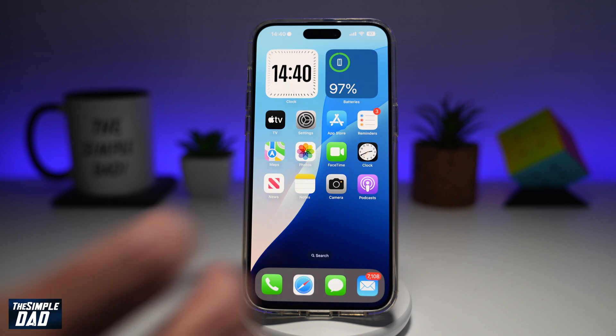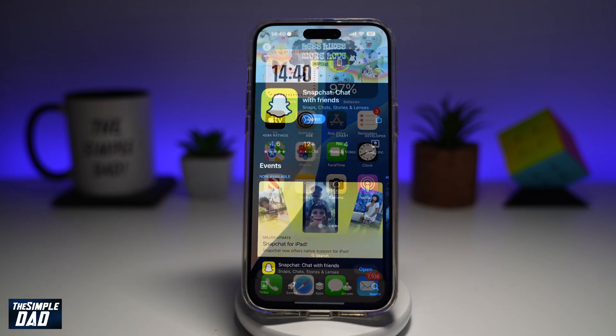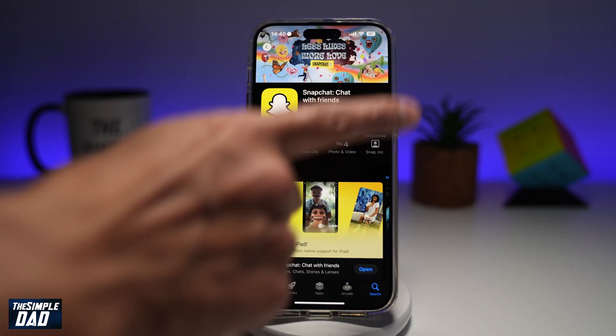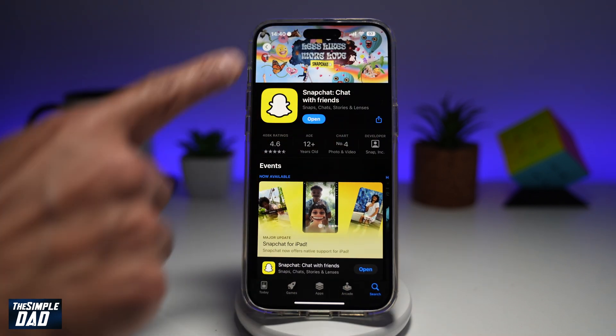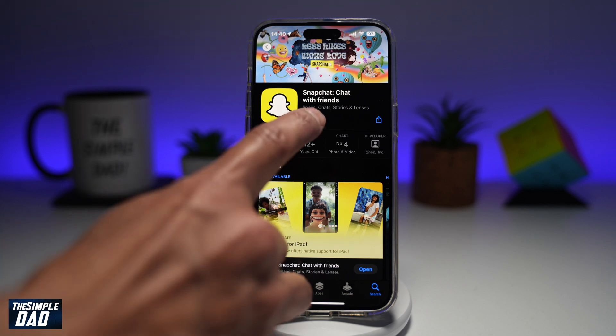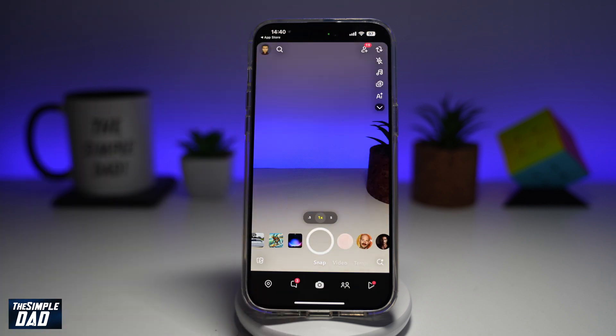So before you begin, you're going to first go to your app store. You want to search for Snapchat and make sure that it's been updated to the latest version. Once that's updated, go ahead and open the app.